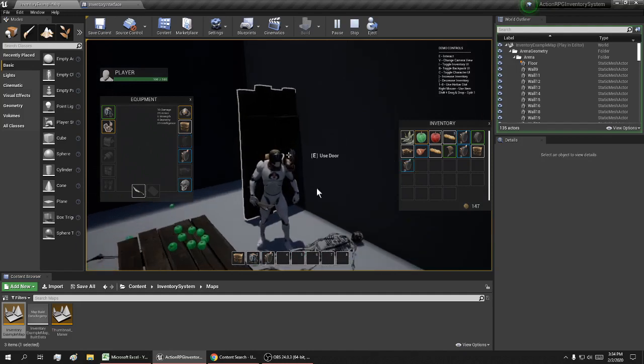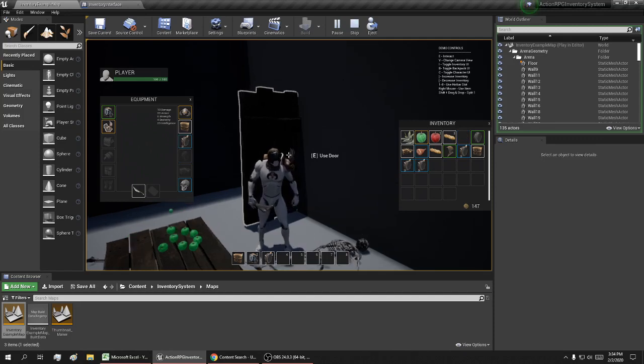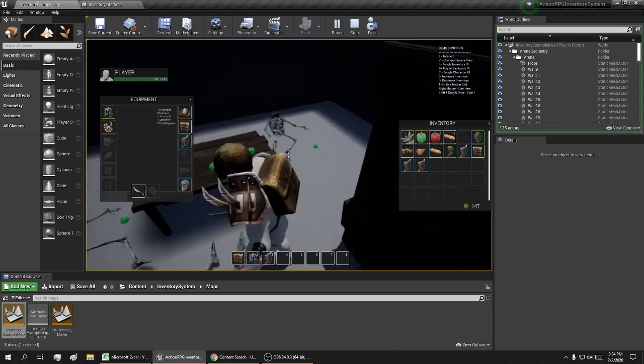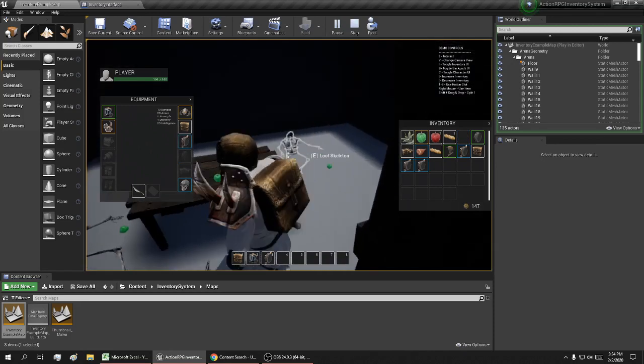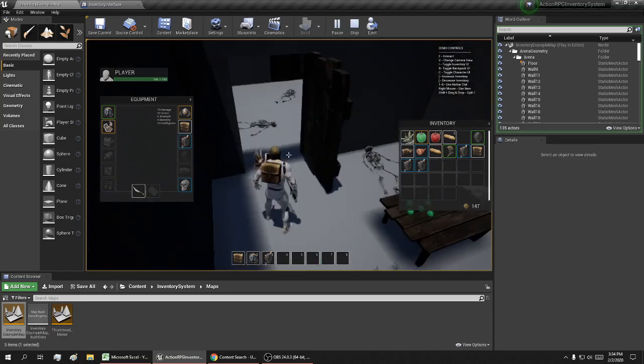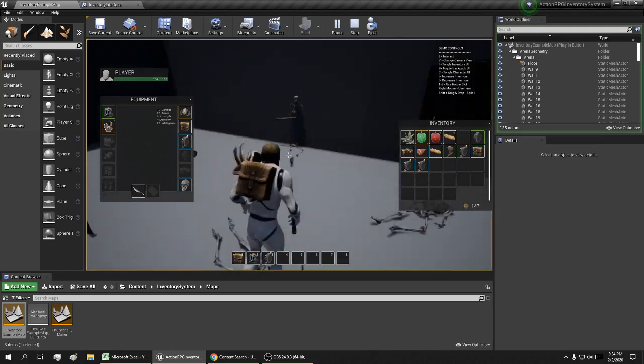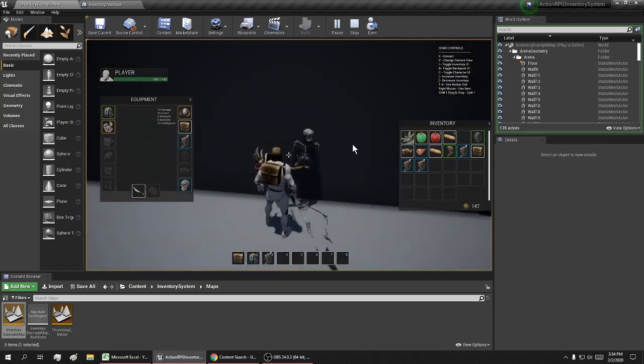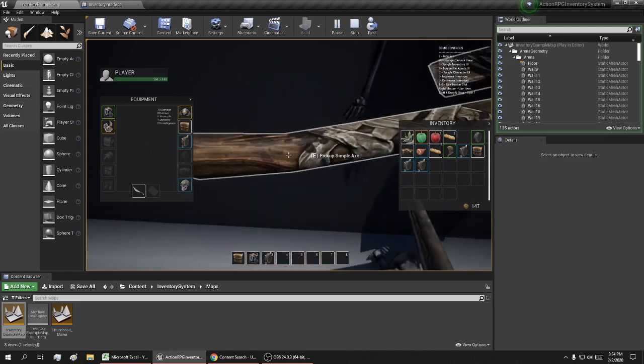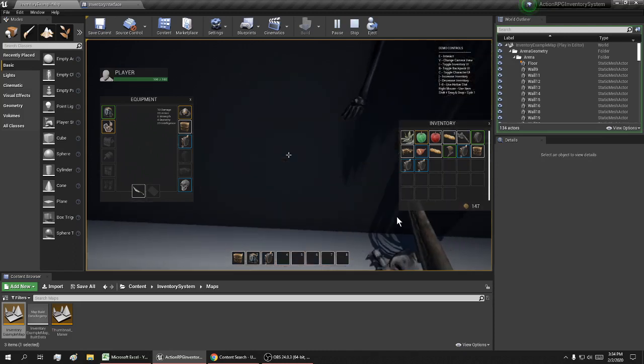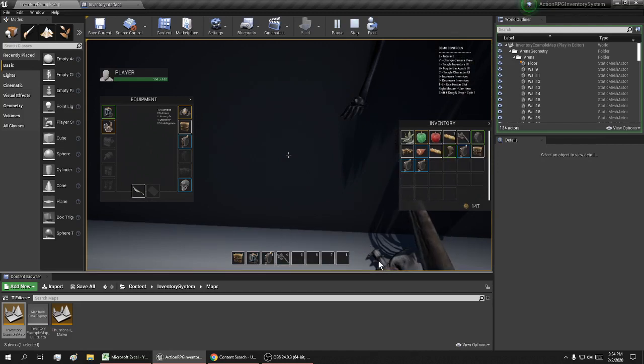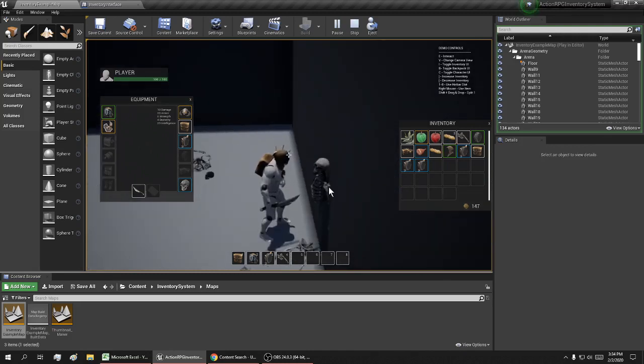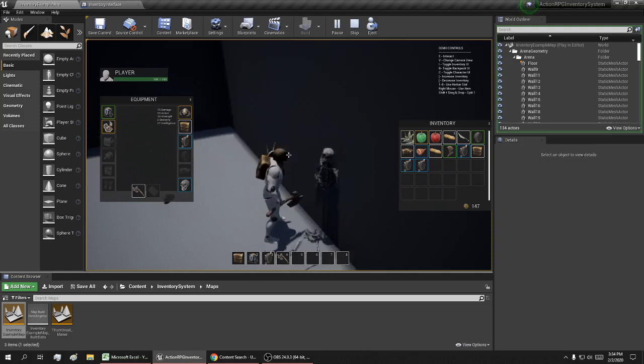Three. Don't actually see what that does. Pick up simple axe. I hit four, and I can see it changes to an axe.